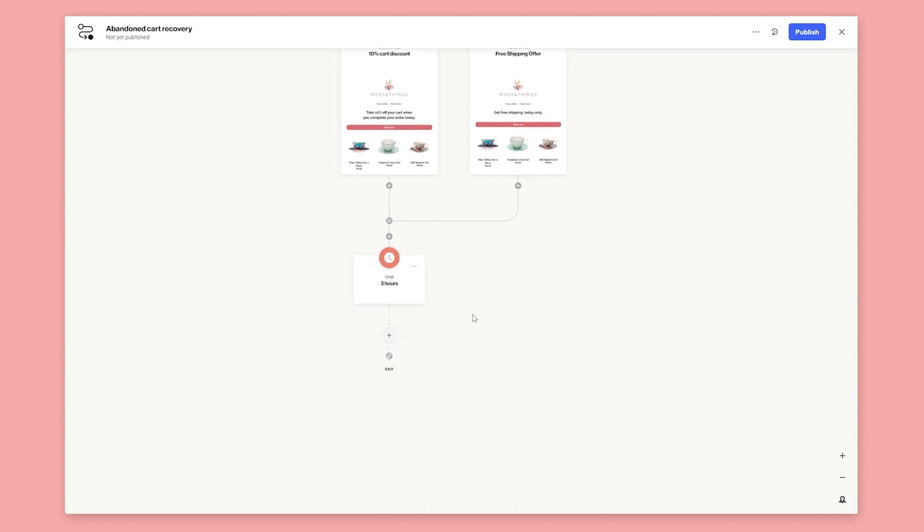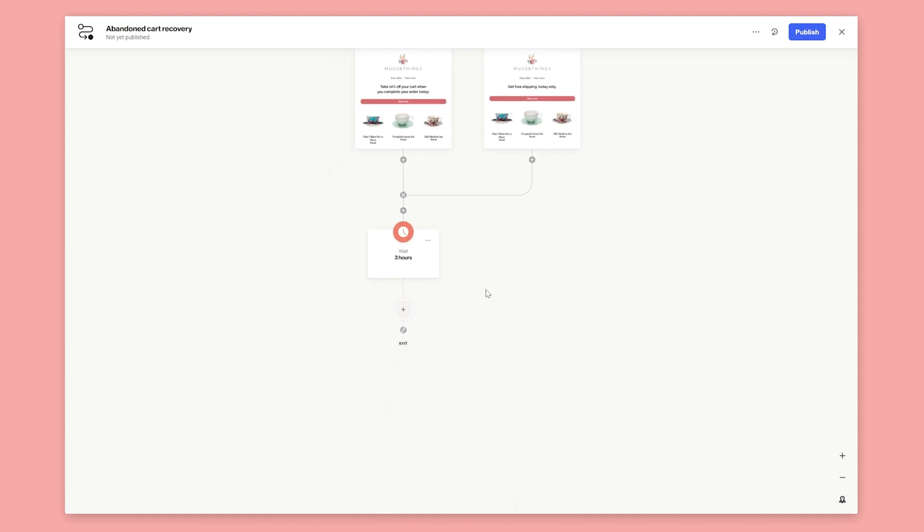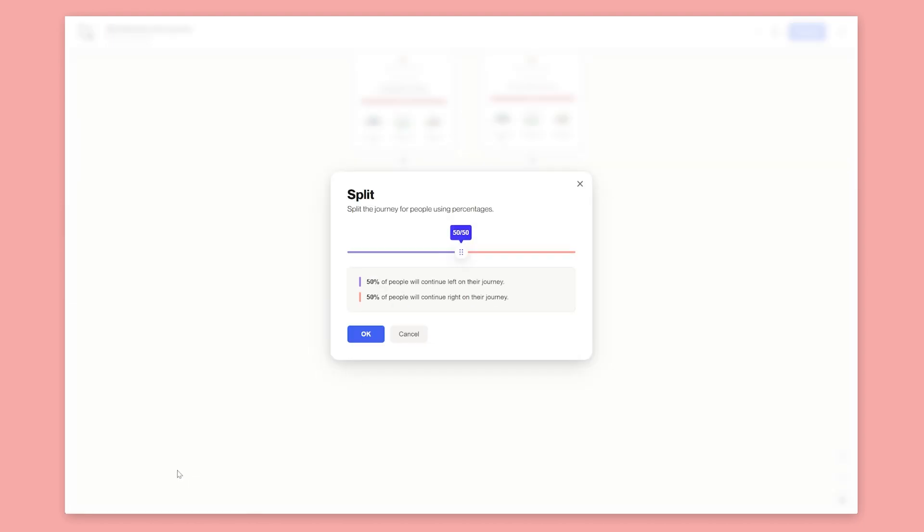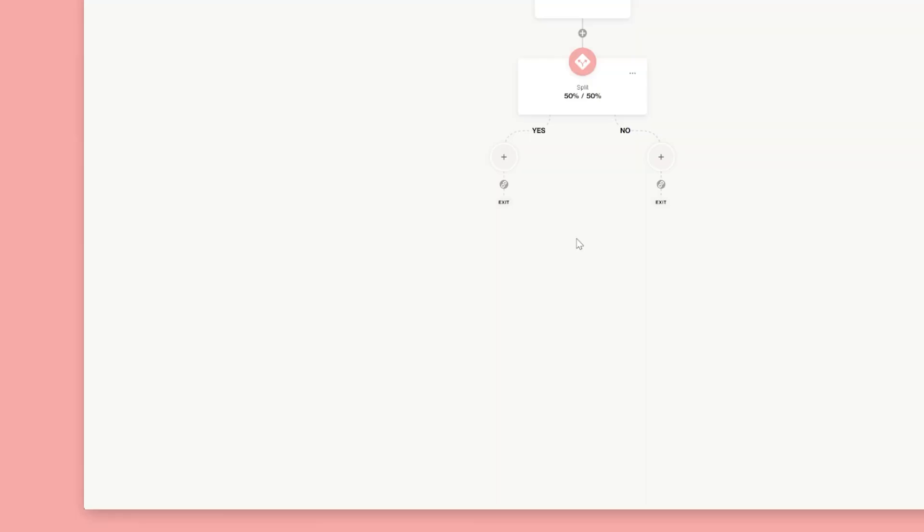We'll use a split shape to test the effectiveness between an SMS versus the email reminder after three hours. The split shape allows us to direct people down different paths at a certain rate.